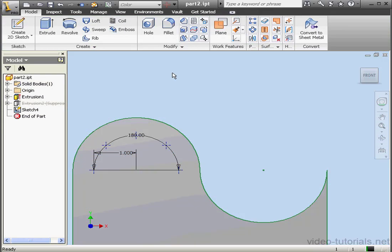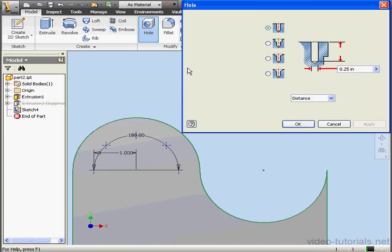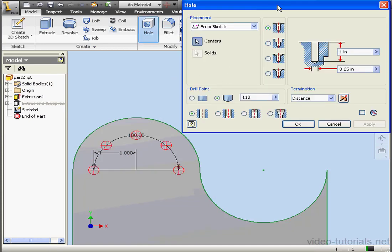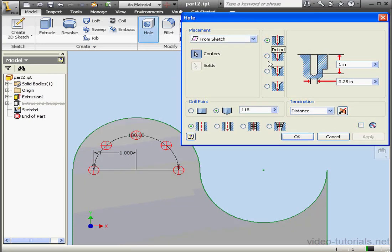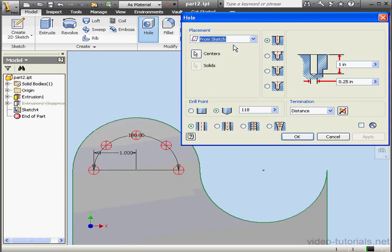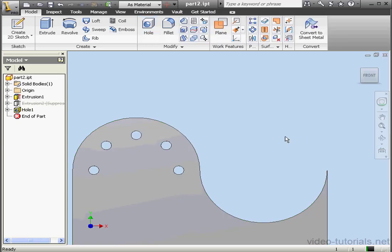Let's exit our Sketch. Now let's activate the Hole command. Under Placement, let's choose From Sketch. The holes are already pre-selected on our drawing. Let's use a simple drilled hole for this example. Click OK.